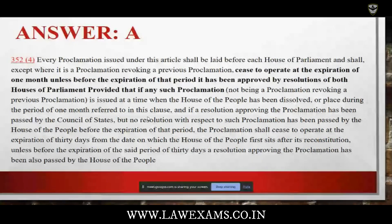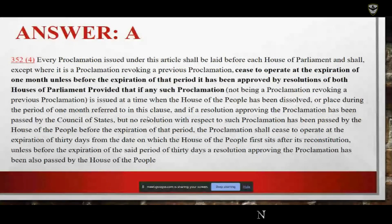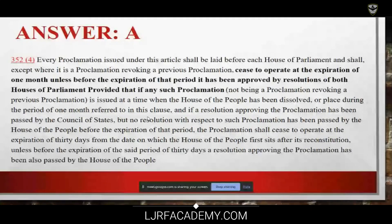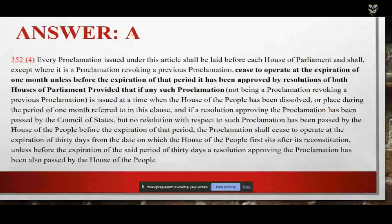Article 352 clause 4 states that every proclamation issued under the article shall be laid before each house of Parliament, and except when it is a proclamation revoking a previous proclamation, it ceases to operate at the expiration of one month unless before the expiration of that period it has been approved by resolution of both the houses.